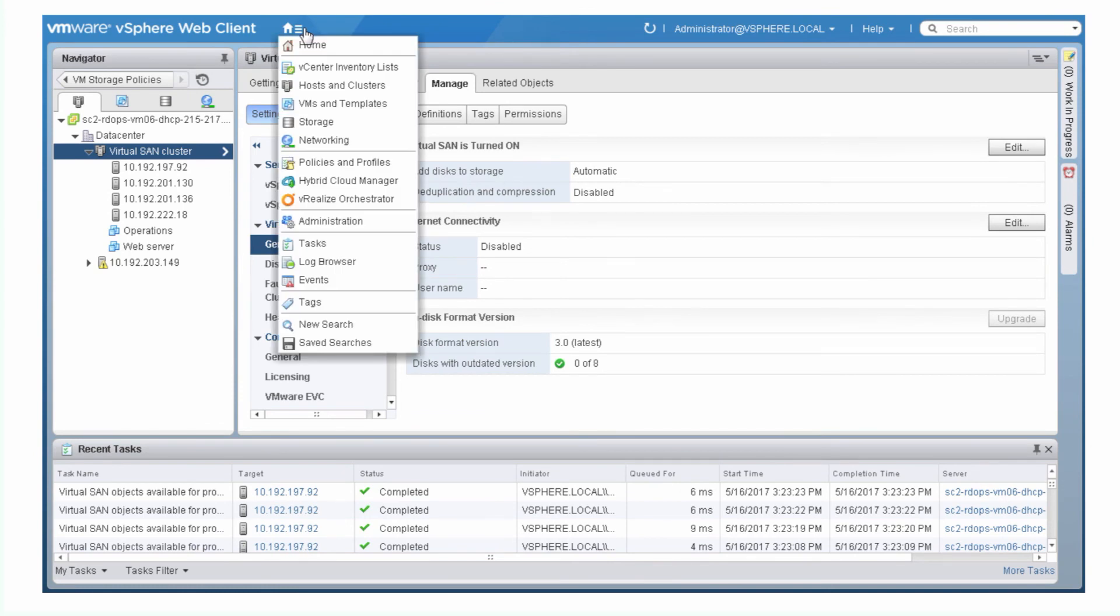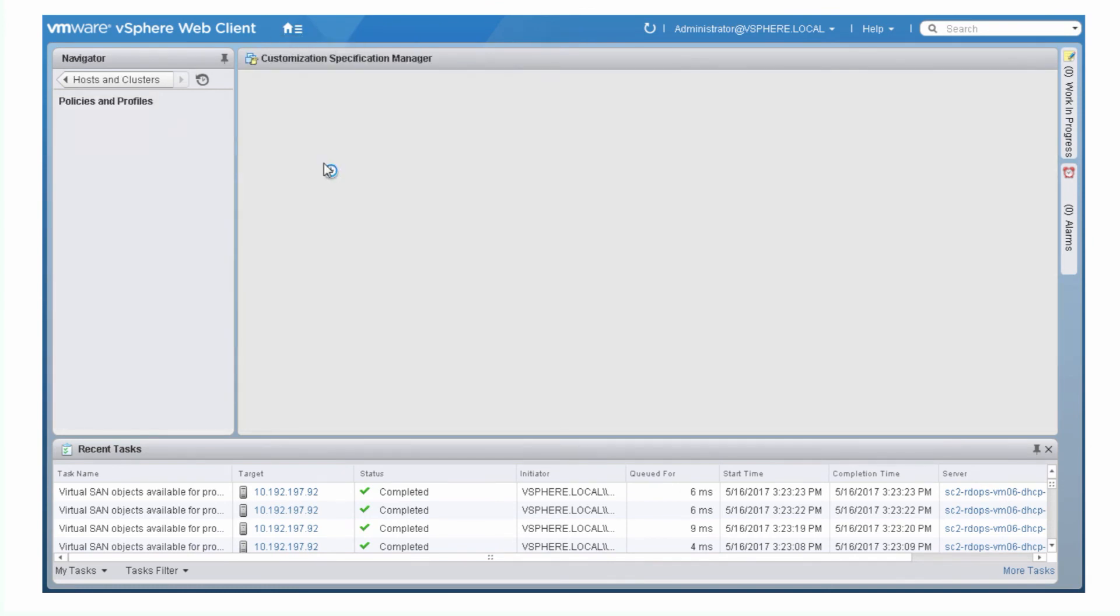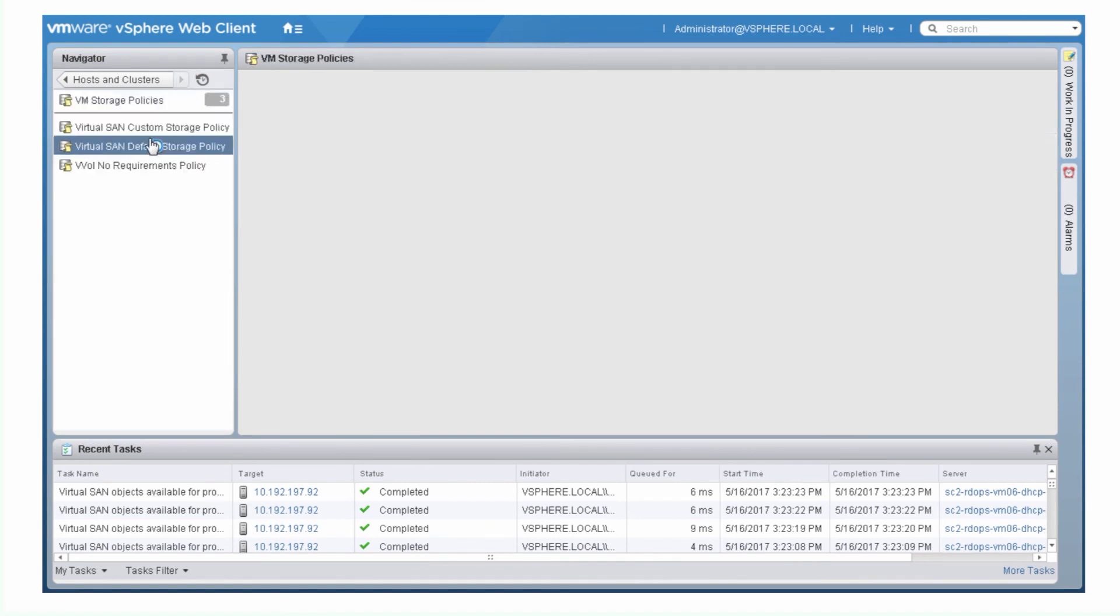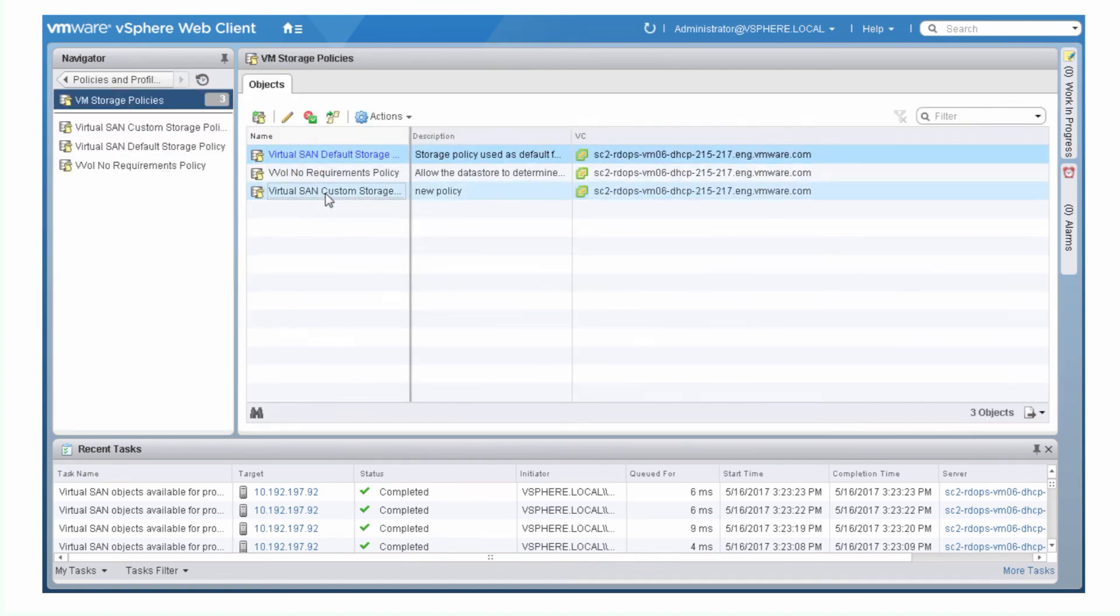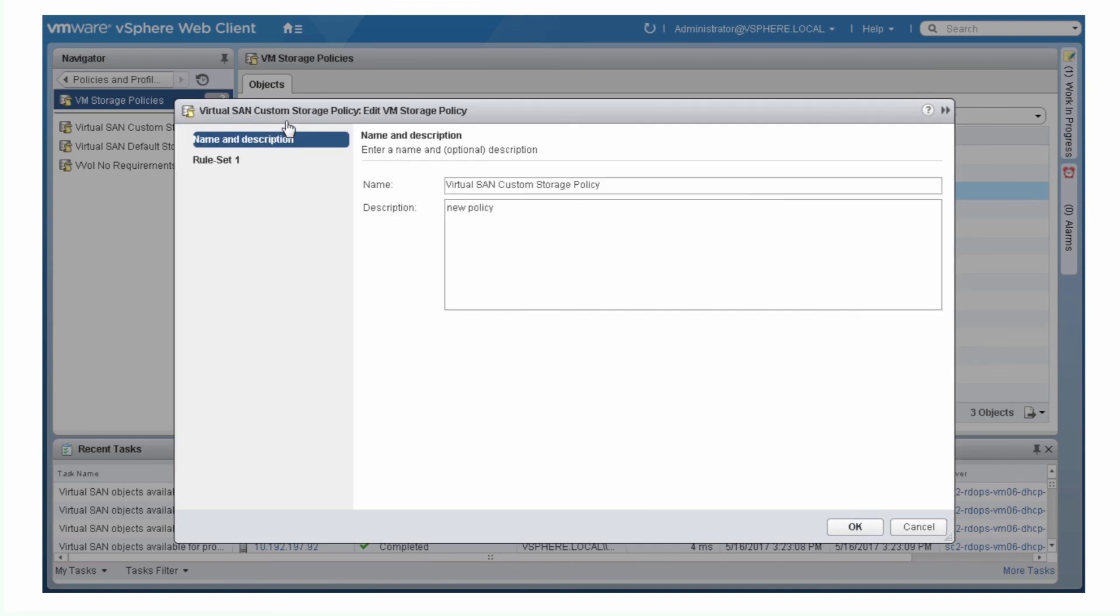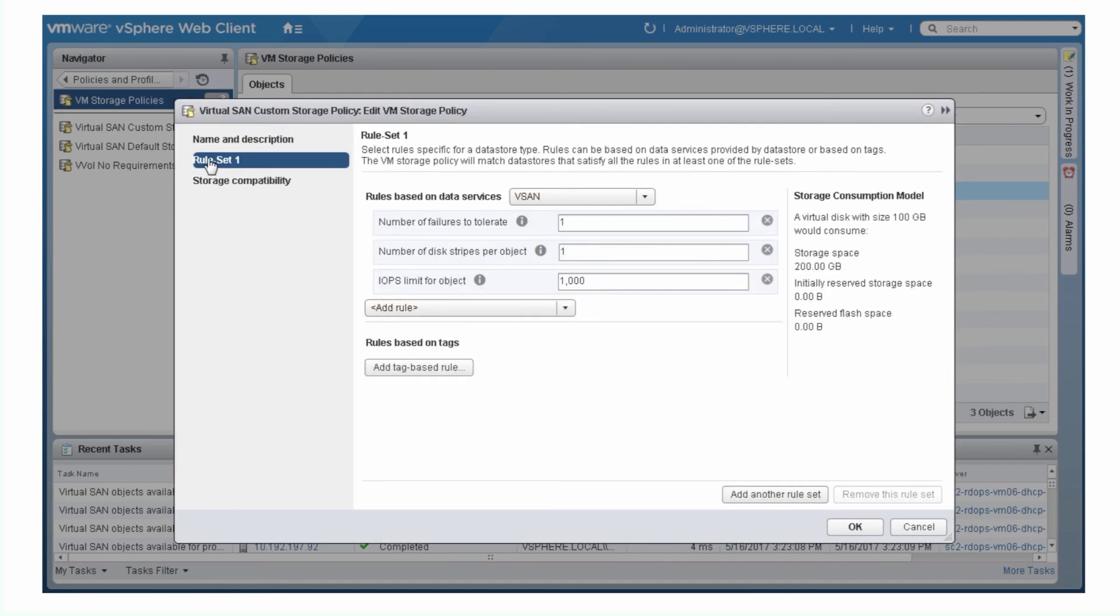Click Home, Policies and Profiles, and select VM Storage Policies. Select Edit Settings. When you modify a policy, virtual SAN might have to reconfigure objects in the data store, so consider performing this action during a maintenance cycle or period of low activity.